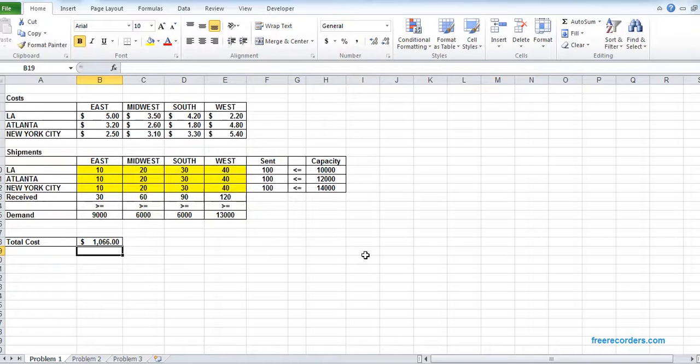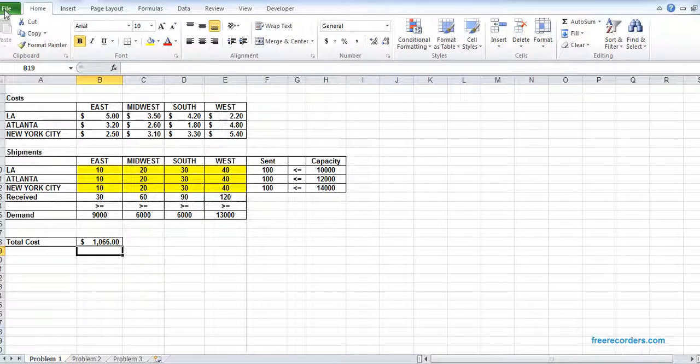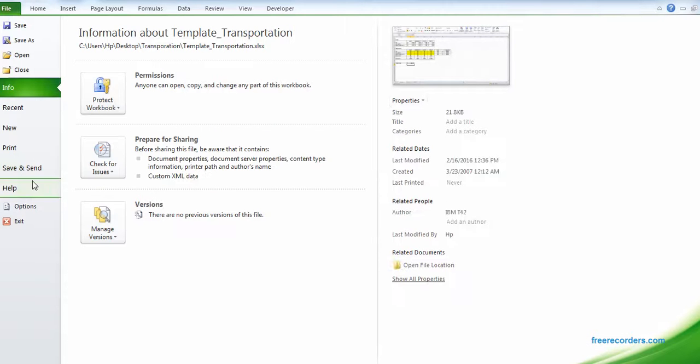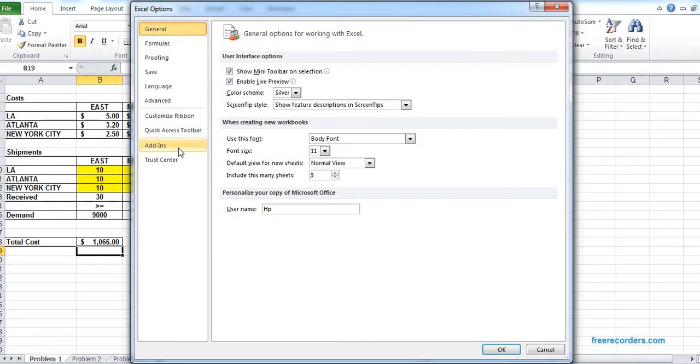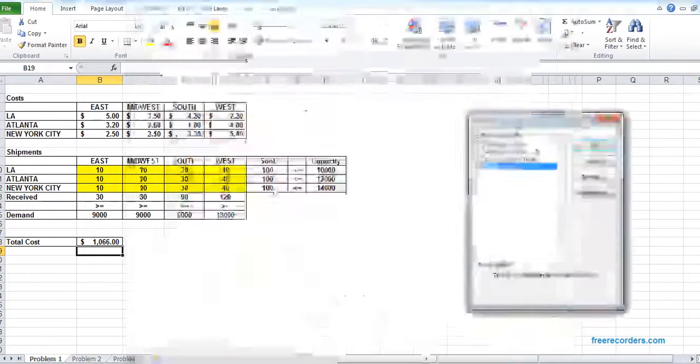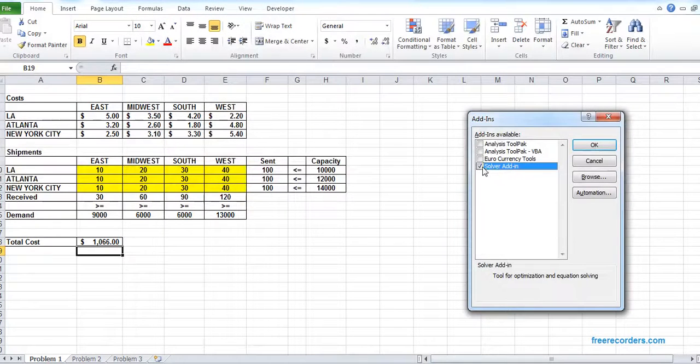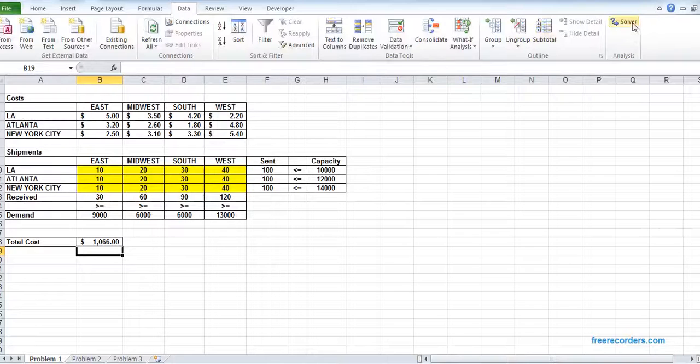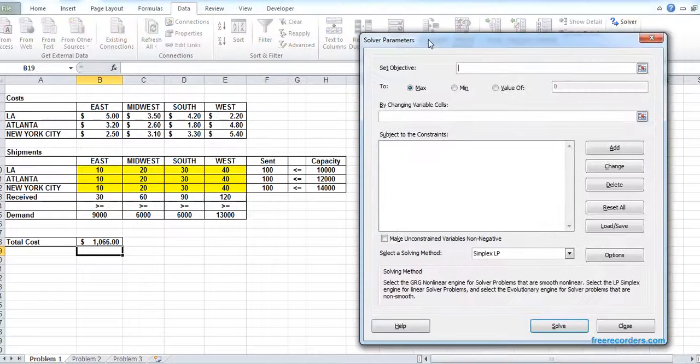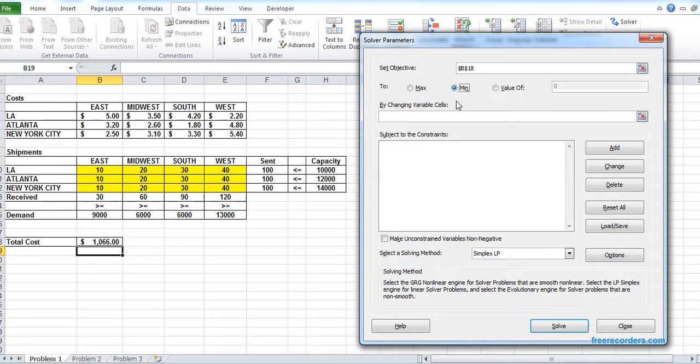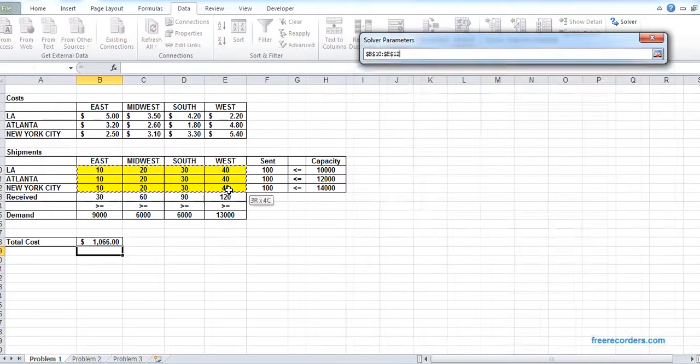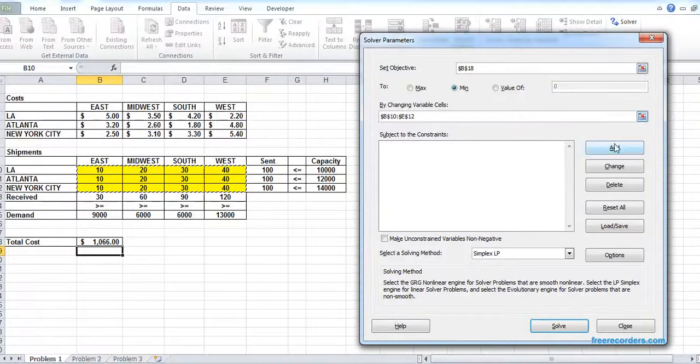So now we have set up our model. Now we are going to solve it using the Solver. In order to add the Solver, if the Solver is not there, you have to go to the Options, Add-ins, Excel Add-ins, and you have to check the Solver and click OK. As it's added, we can use it. So we hit the Solver. Our objective is to minimize the cost, so our objective is B18. We want to minimize the cost. Our changing variable is the grid B10 to E10. Now we are adding the constraints.